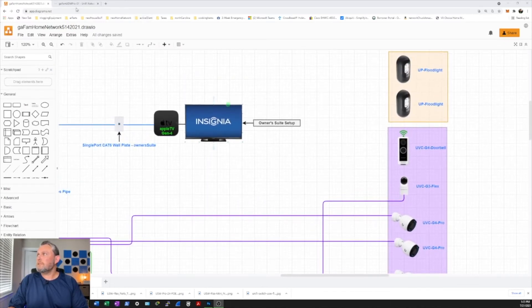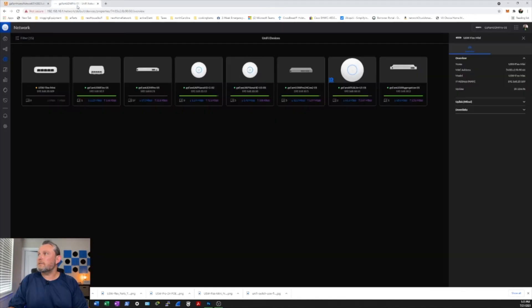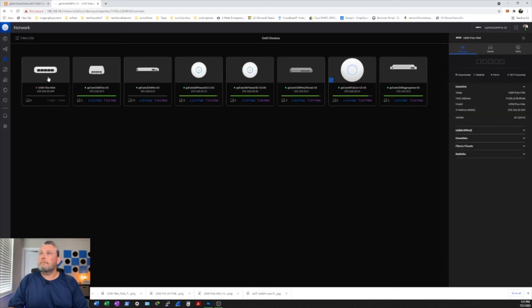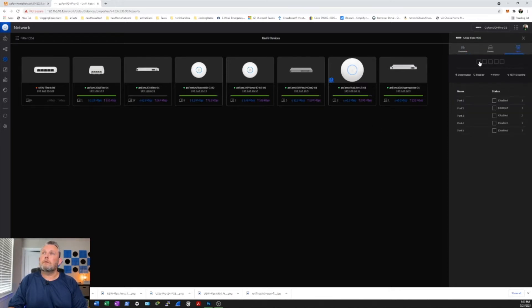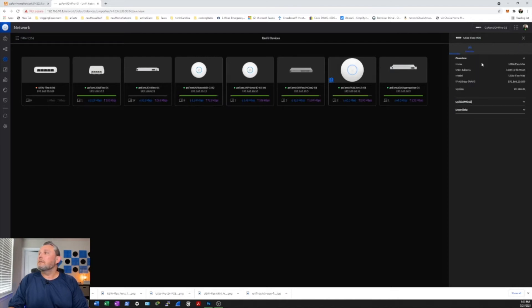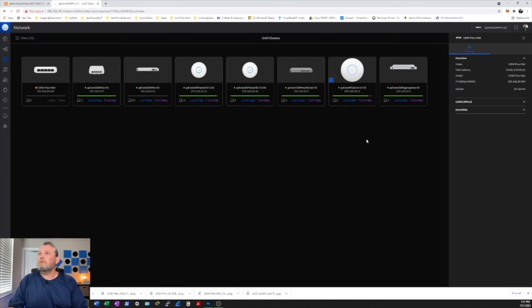So let's hop back on over to the controller. Still waiting for this. Let's see what's going on. I'll tell you what. We'll let that go ahead and adopt, and we'll be right back.